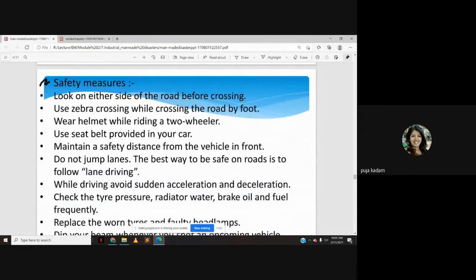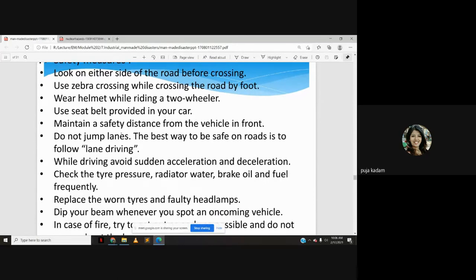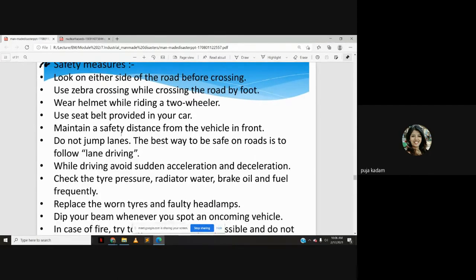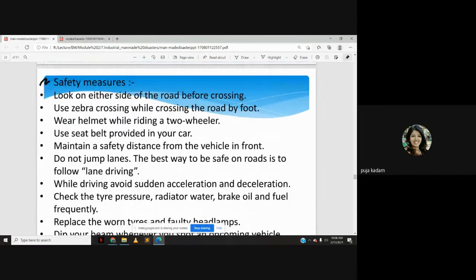Safety measures for road accidents are well known — using zebra crossings, wearing seat belts, following all traffic rules. At our personal level, we are aware of all these rules; it is a matter of following them properly while traveling on roads.